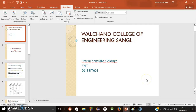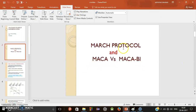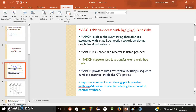Hello friends, I am from Walton College of Engineering, Samhli. My name is Pravini Kakasai, I am studying in SY80, my roll number is 2016-BIT-005. I am here to explain MARCH Protocols and MACA versus MACA-BI. First I will tell you about MARCH Protocols and then MACA versus MACA-BI.